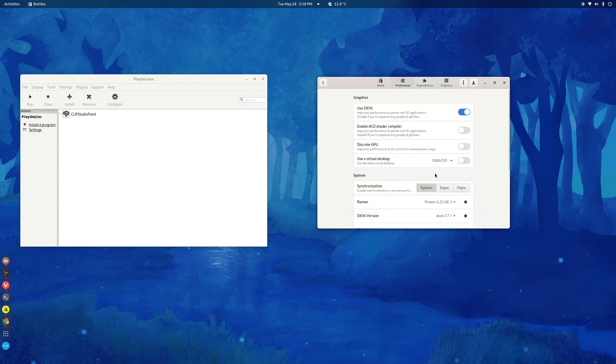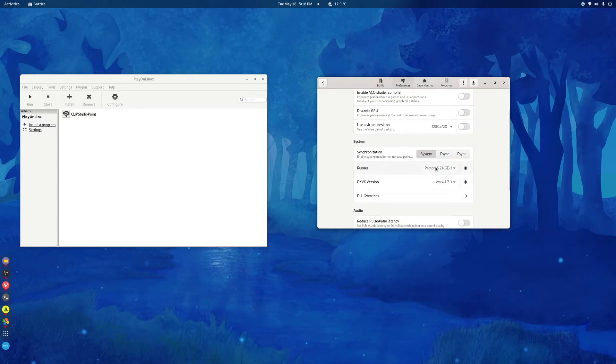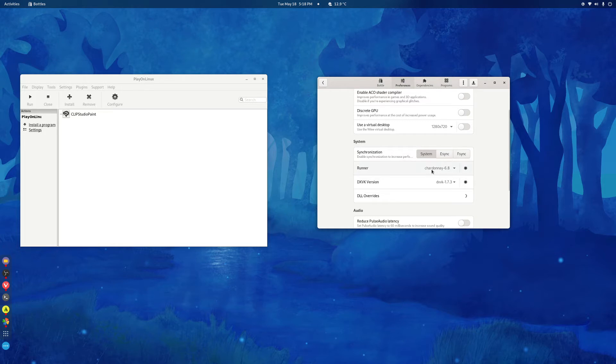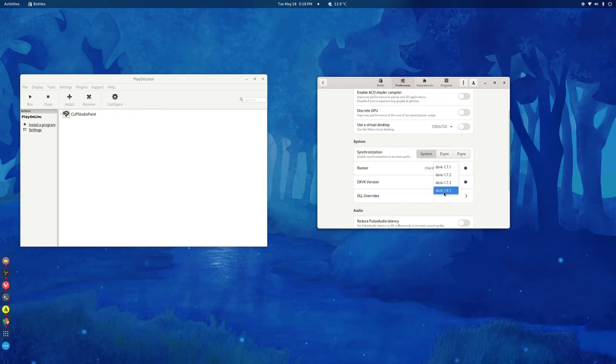It'll just bug it out. Then go to Runners and choose Chardonnay 6.8. I don't know why it keeps going to Proton because Chardonnay was the default one. Maybe it's because I installed Proton. And then for the DXVK version, go to the 1.8.1.